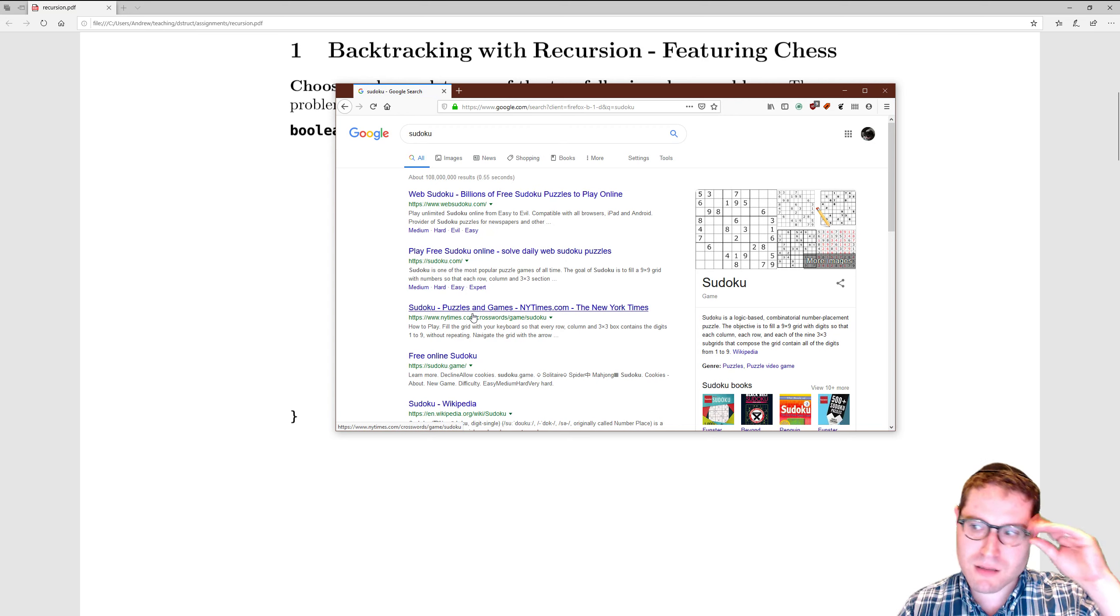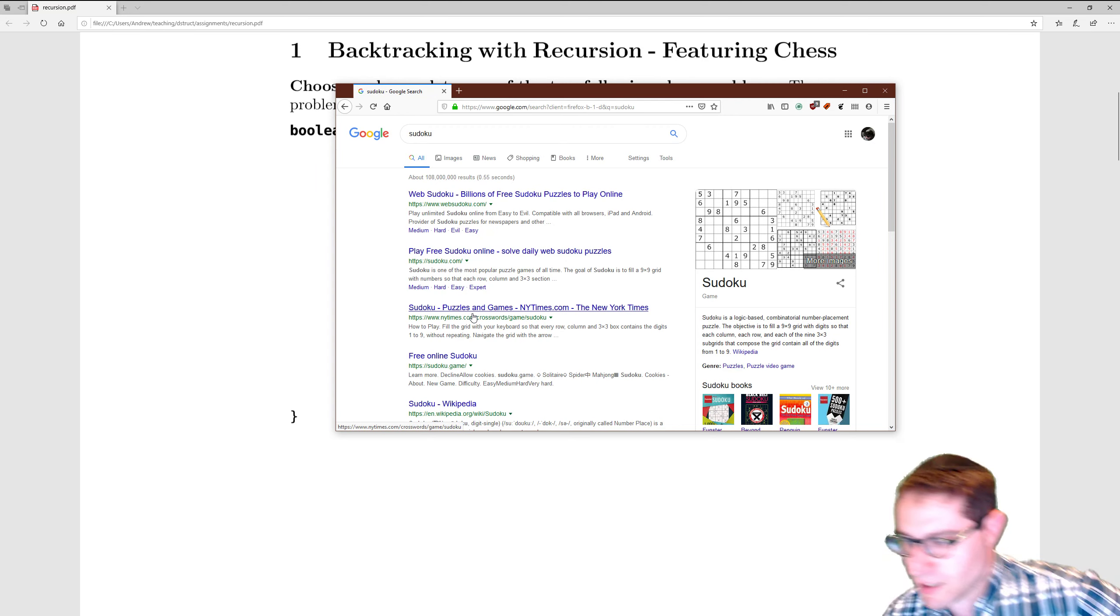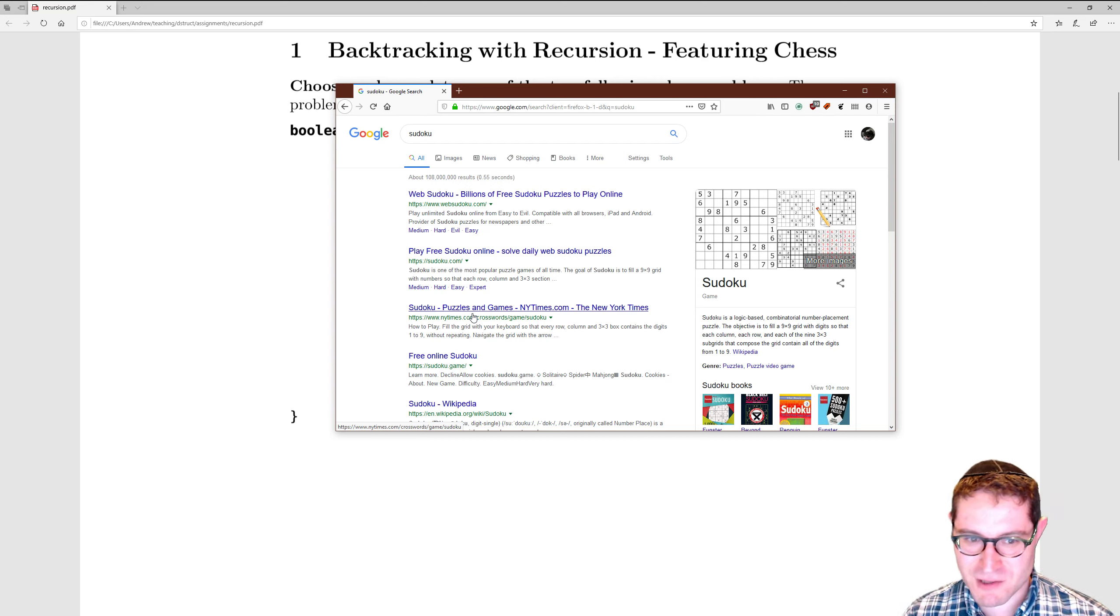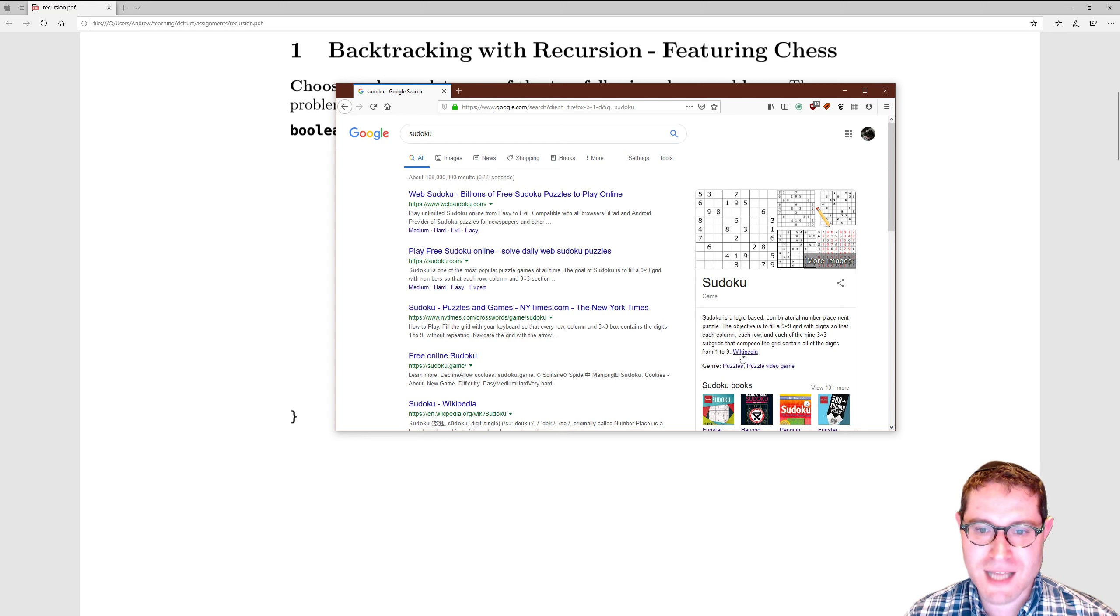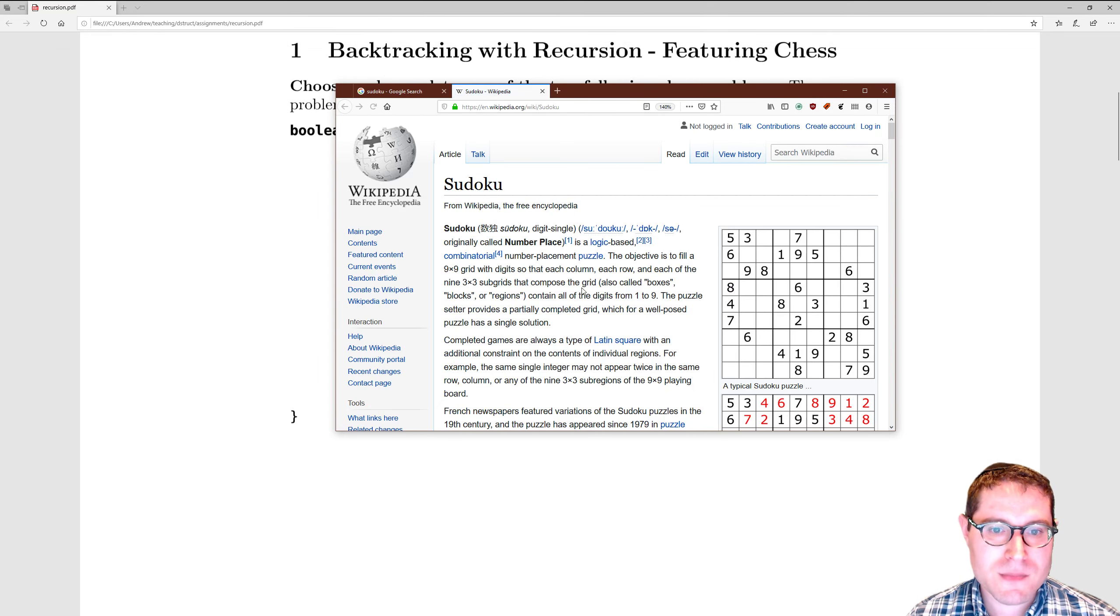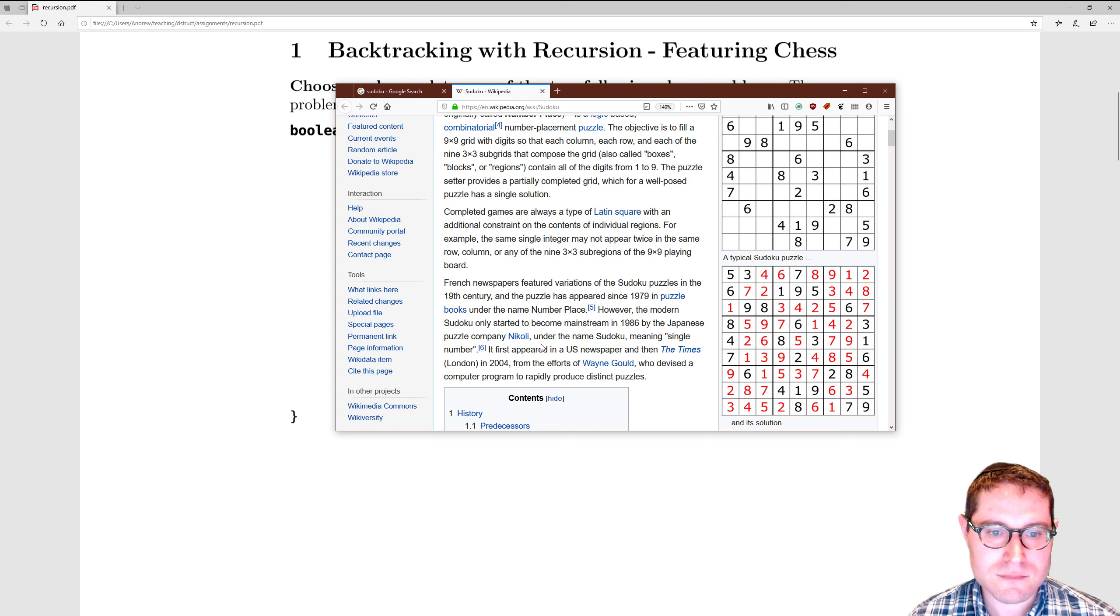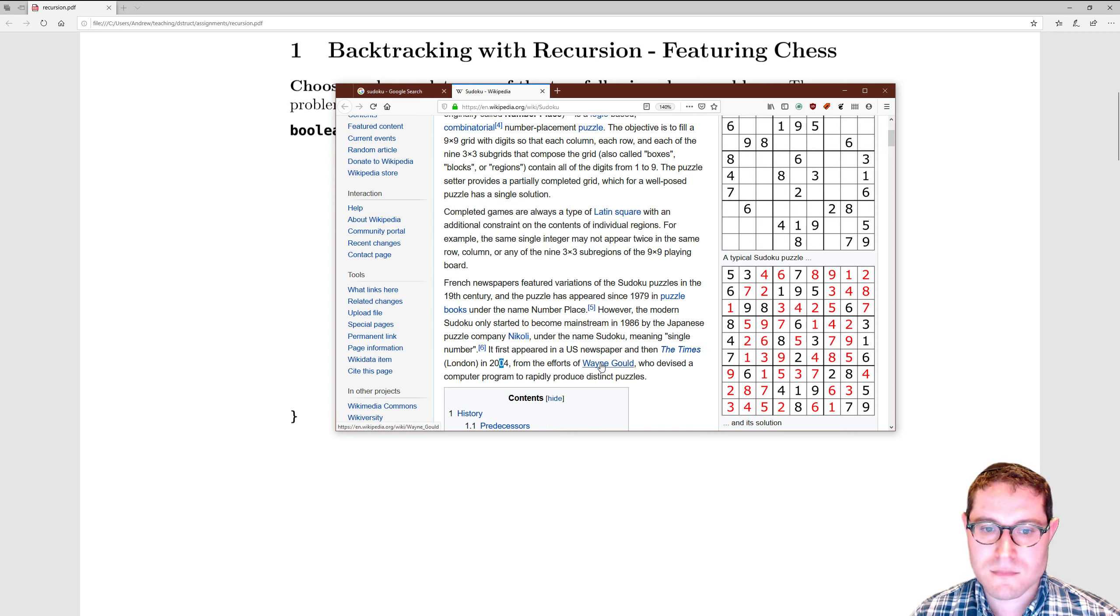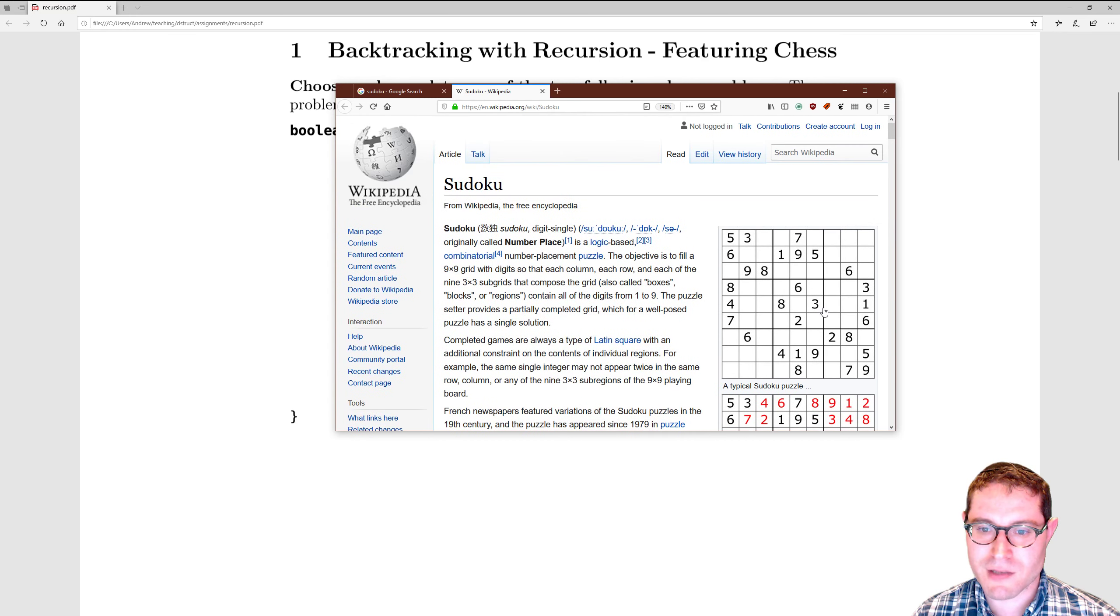I don't know when it started showing up in the newspapers, or rather, when I started paying attention to when it showed up in the newspapers. It is a logic game, according to Wikipedia. Been around since '79. First appeared in the U.S. newspaper, and then the Times in 2004, because we could make a program to produce distinct puzzles.